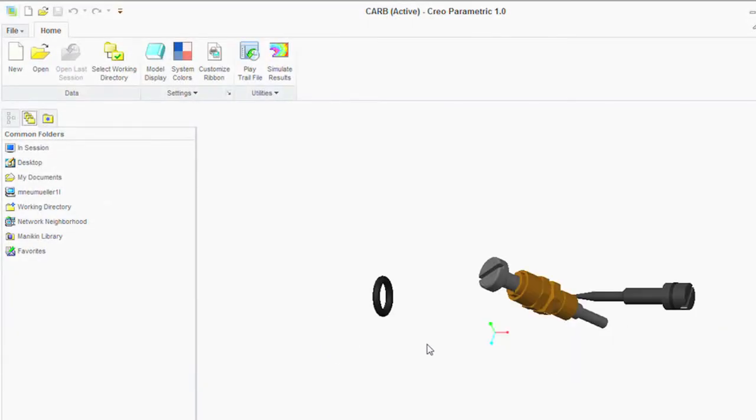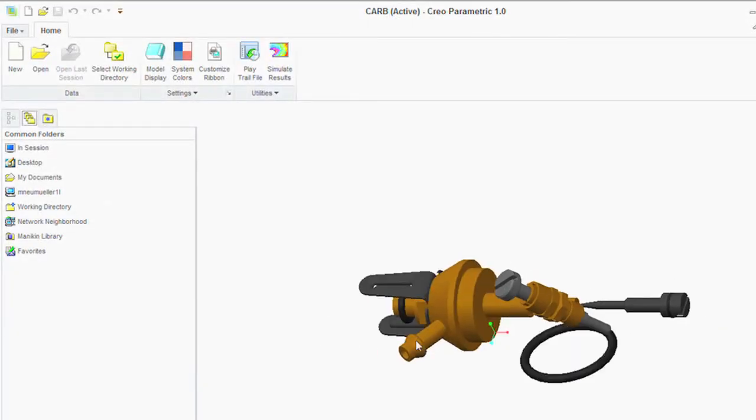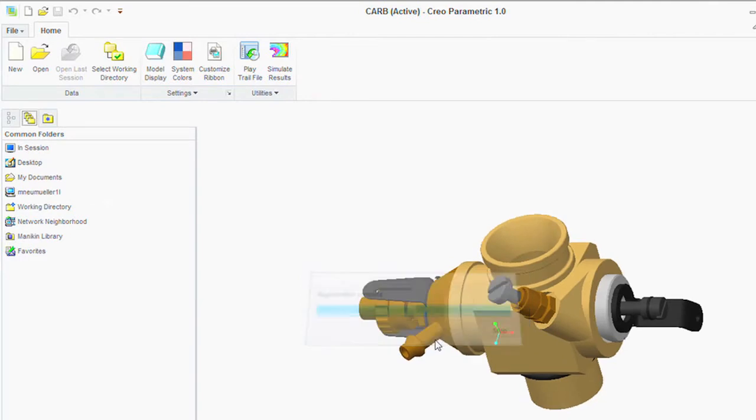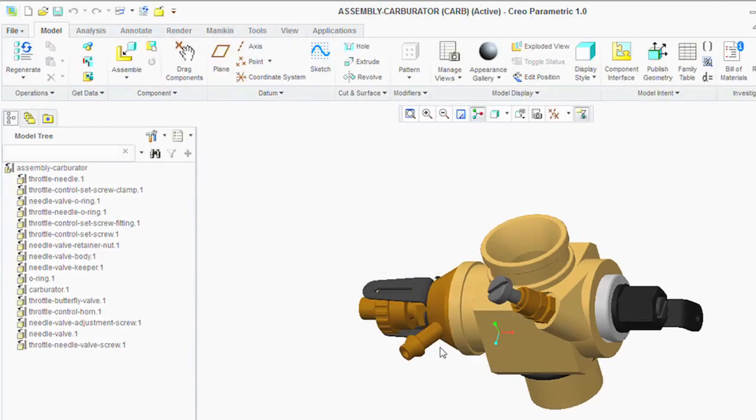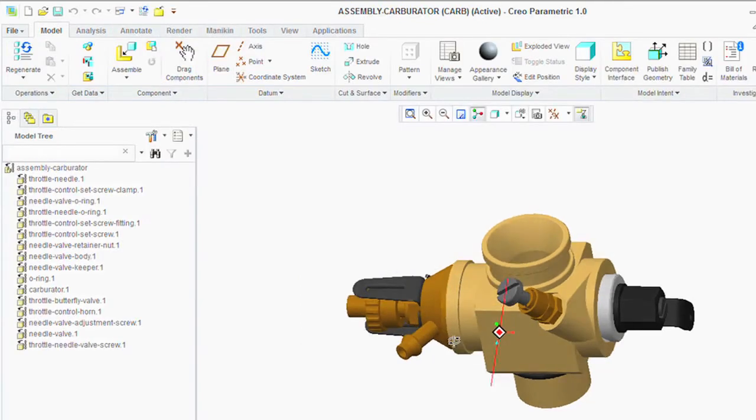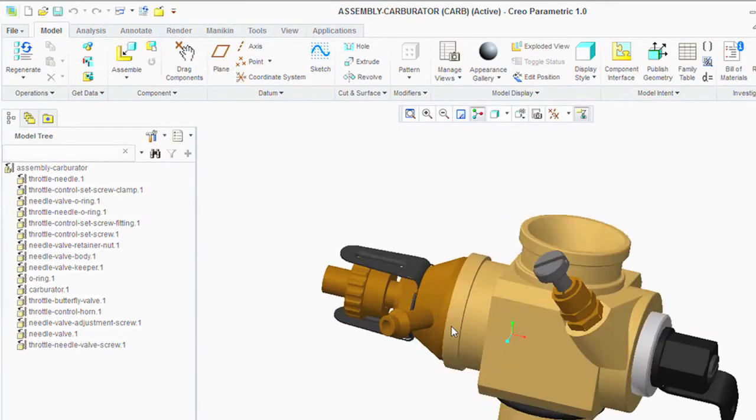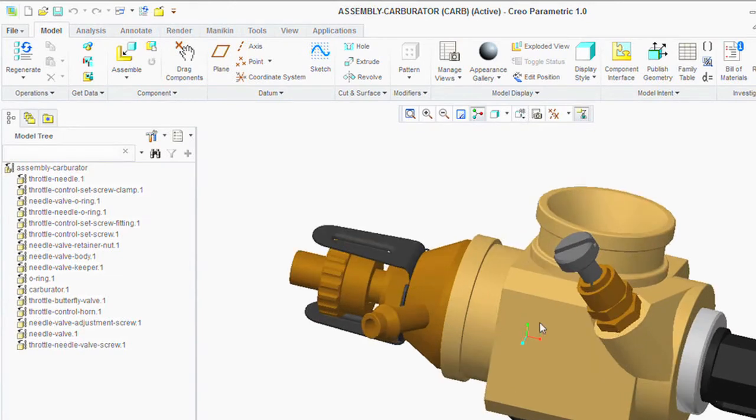You can use Elements Direct as your end-to-end modeling solution and still leverage the benefits of the best-in-class apps, such as Creo Simulate, working on that data very seamlessly.